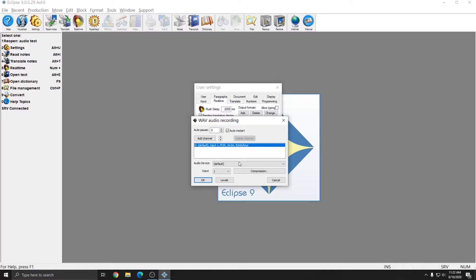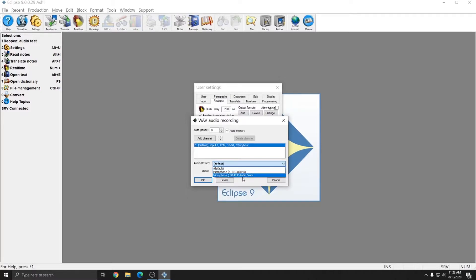Next in the window is the audio device selector. This is where you can choose what audio device the selected channel is going to use. In this instance, I have three devices to choose from: default, my headset, and a plug-in device. We'll look at the devices more in just a moment.